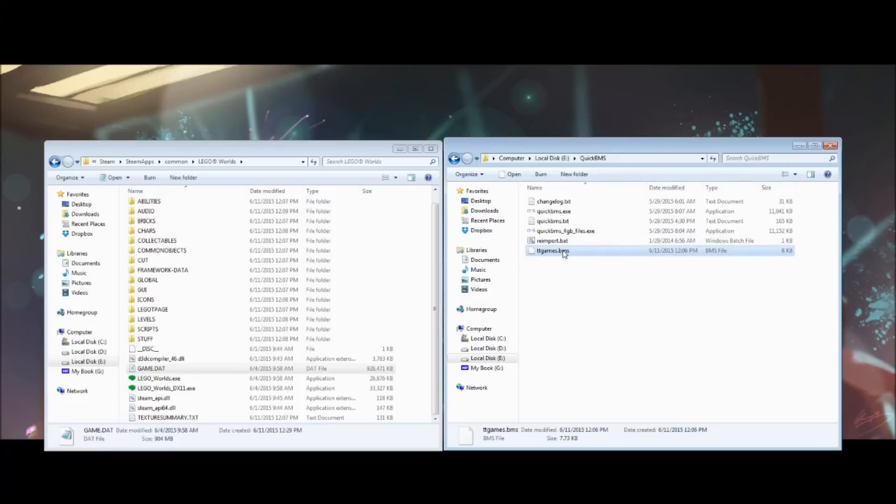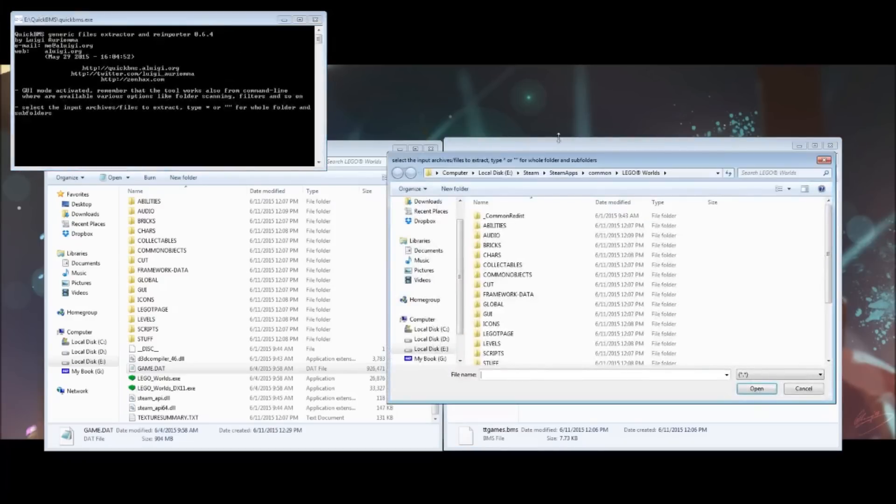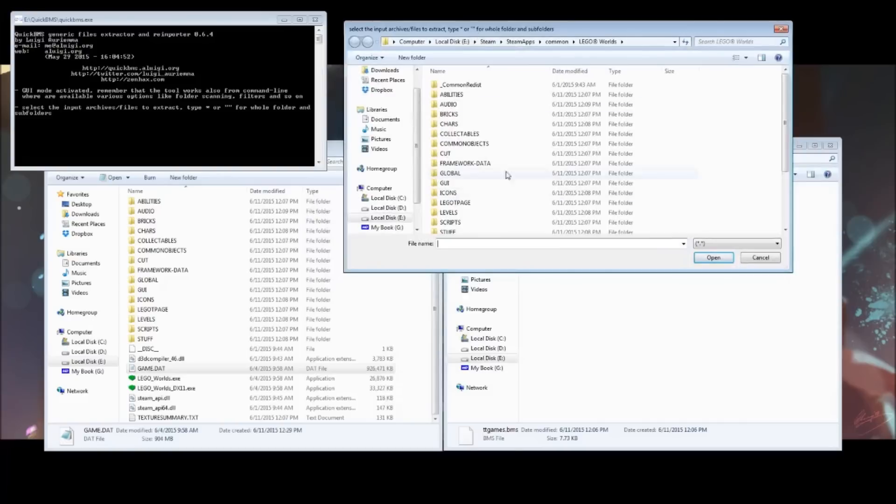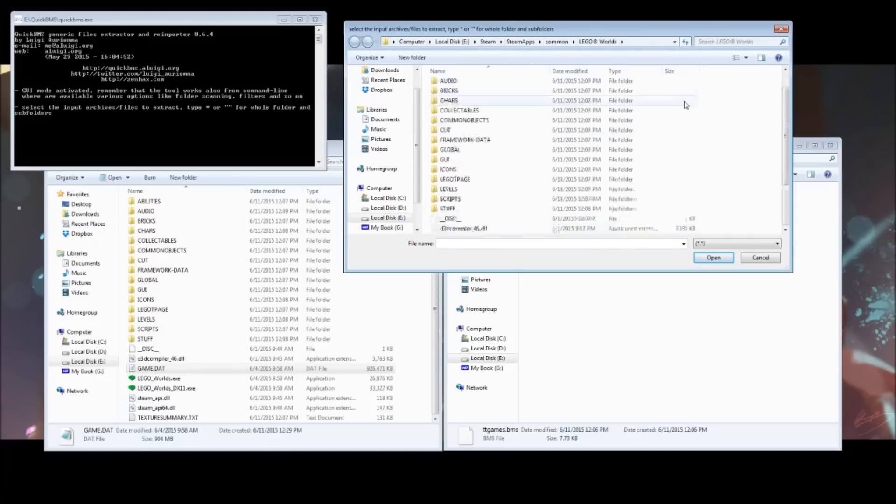Once you've got them all together, drag and drop the ttgames.bms file onto the QuickBMS.exe folder. It will open up this. Now, you need to navigate to your Steam folder where LEGO Worlds is located. For me, it's on my E drive, but for you, it might be on your C drive.